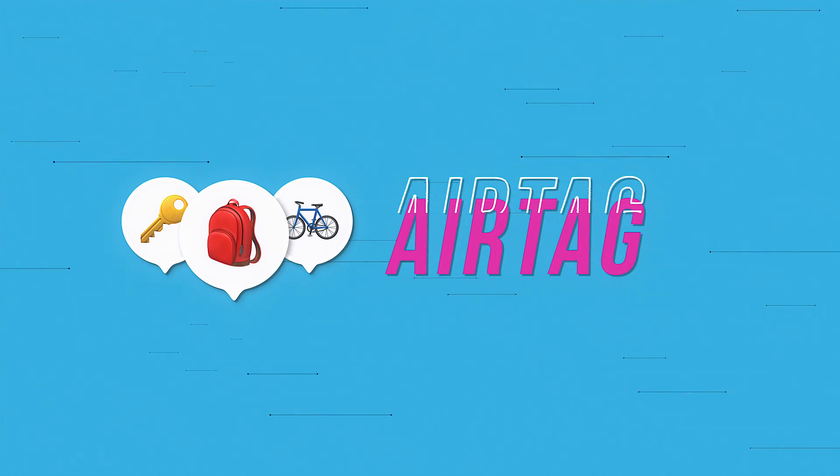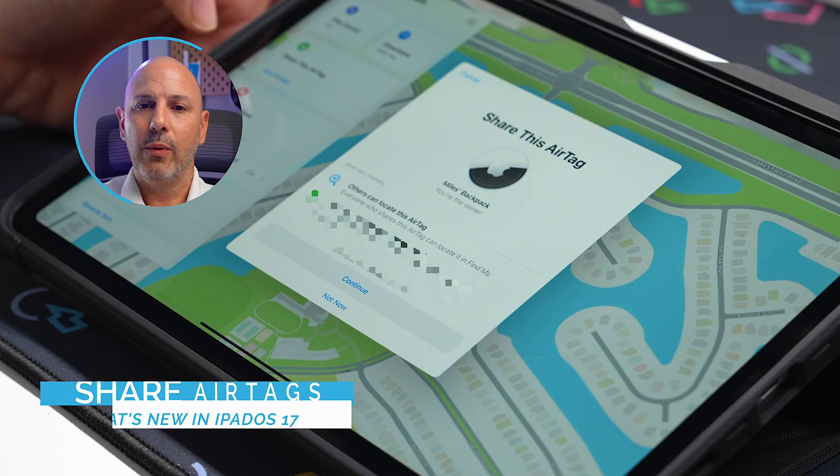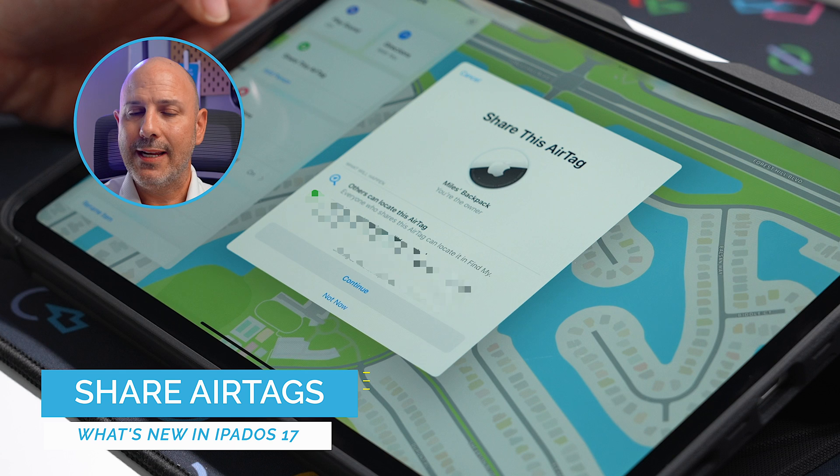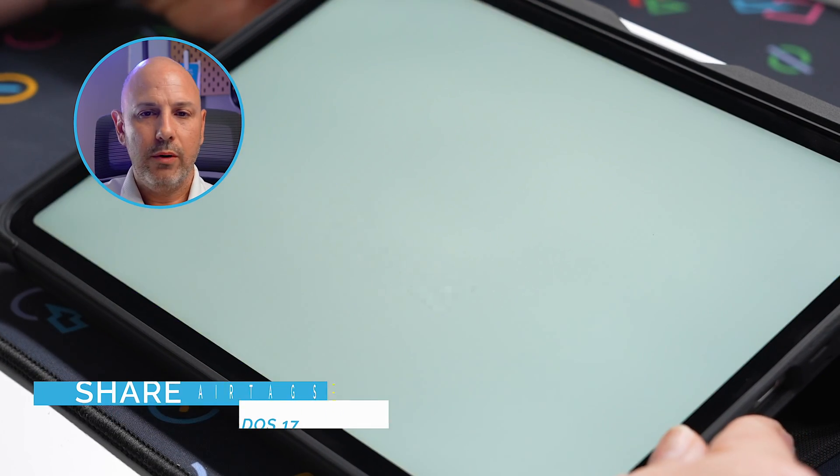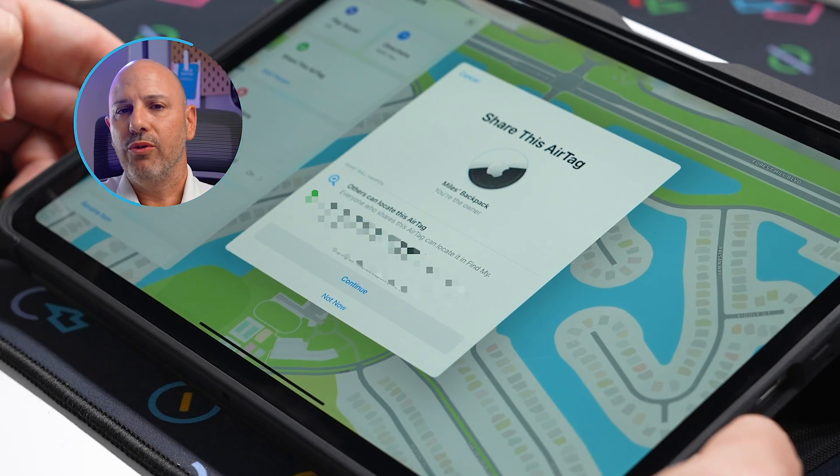This next feature isn't specific to iPad, but it's a big quality of life improvement for AirTag users. New in iOS and iPadOS 17 is the ability to share an AirTag with someone — whether to keep track of your kid or your dog, you can share access with a spouse or loved one. Previously, my wife couldn't see my son's AirTag, so I always had to be the one to check. It was kludgy, but this year it's a much more refined user experience.